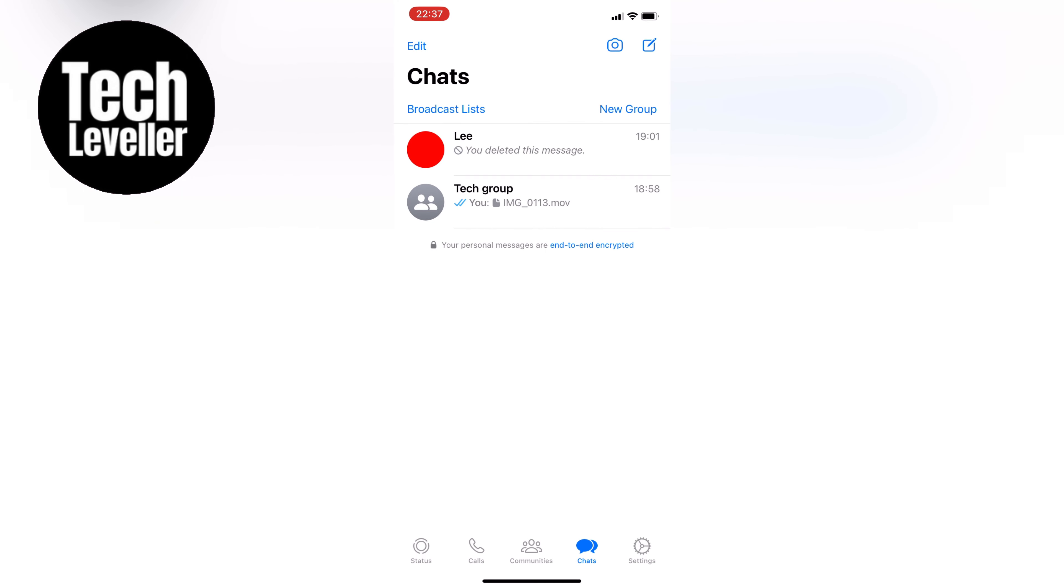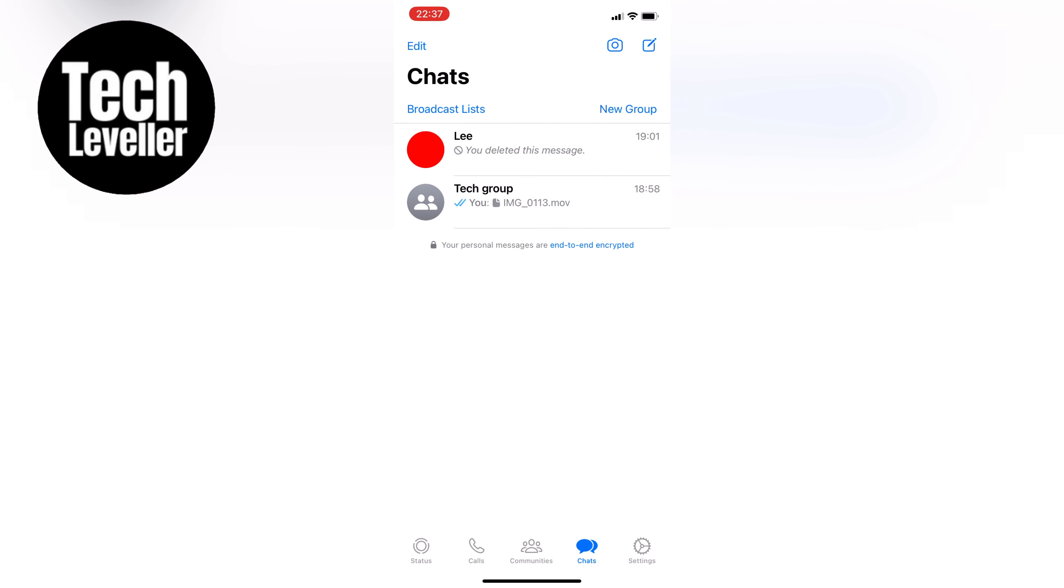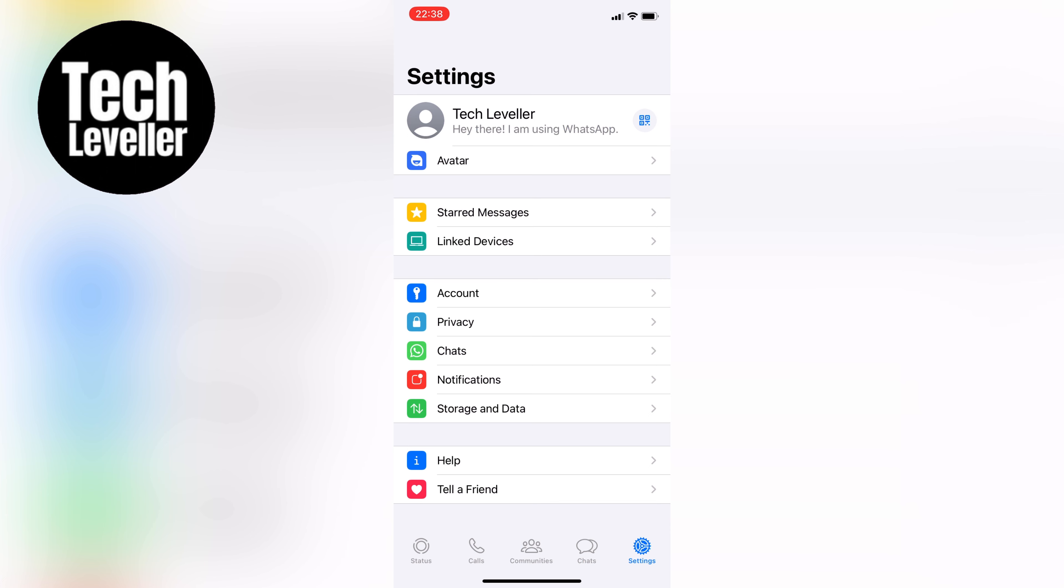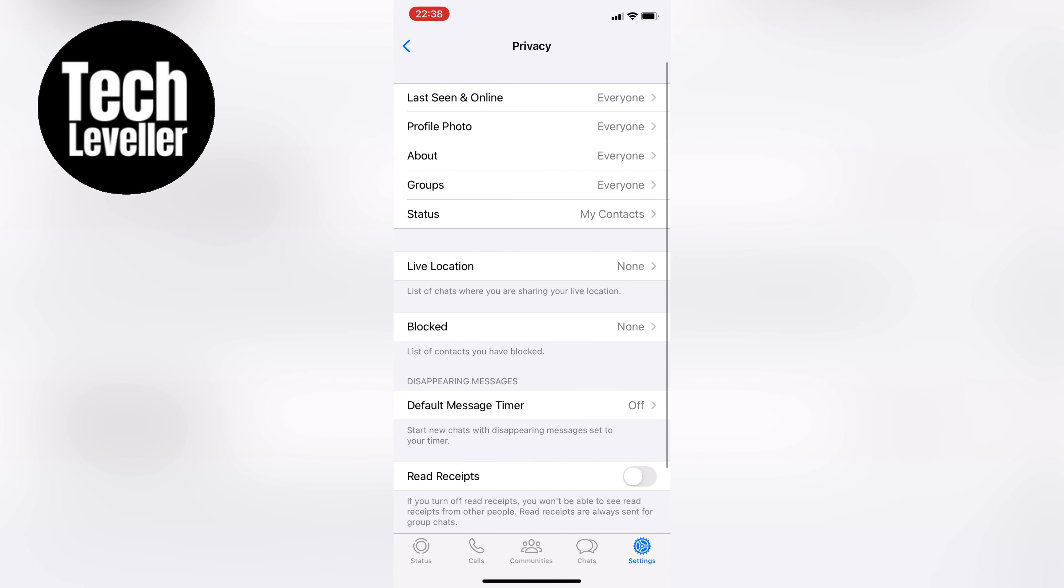First, let's open up WhatsApp, and then tap on the settings at the very bottom right. Next, let's select Account, and then choose Privacy, which is the very first option.